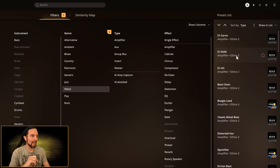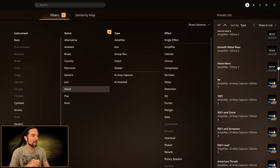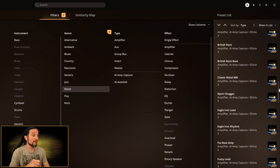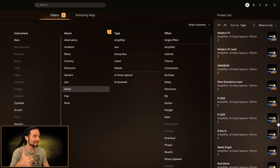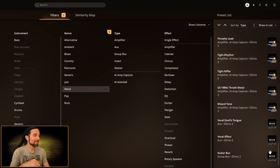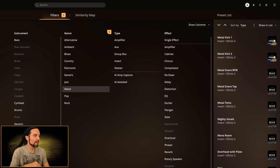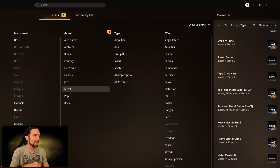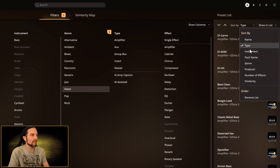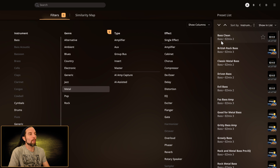Let me filter down to just Metal to make this list smaller. Now we have just metal presets and we're sorting by type, so amplifiers are first. Scrolling down, there are a lot of metal amplifiers in EasyMix 3. After amplifiers, Auxiliary is next in type, and then we'll see Group Bus, Insert, and Master at the end. That's how type sorting works.